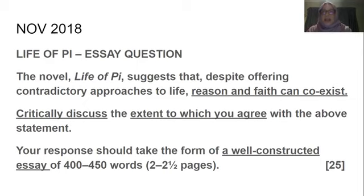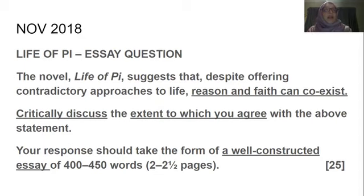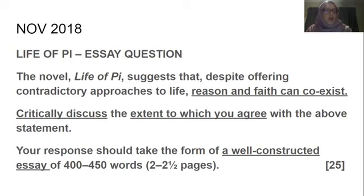In the November 2018 paper, the Life of Pi essay question was: 'The novel Life of Pi suggests that despite offering contradictory approaches to life, reason and faith can coexist.' I've underlined the theme of reason and faith coexisting. Your teacher might have spoken about it differently — sometimes we speak about it one way in class and an examiner uses different wording, but essentially the themes are all the same. Whether we speak about faith or belief in God, or reason versus science, it's the same major theme.